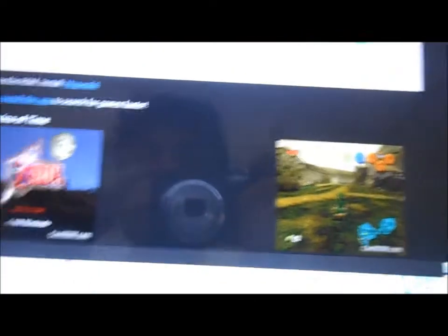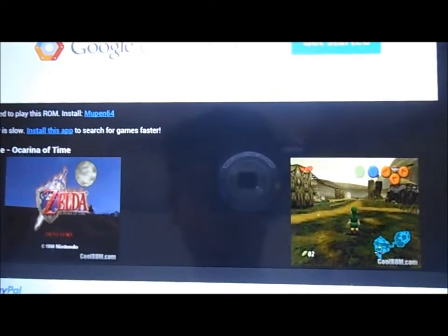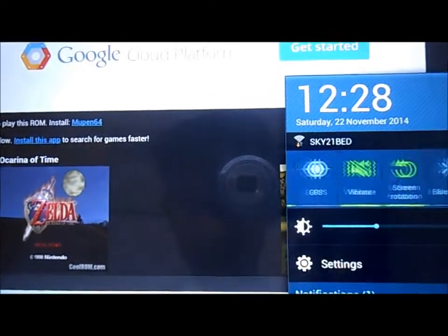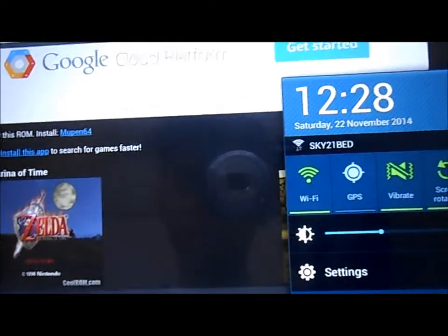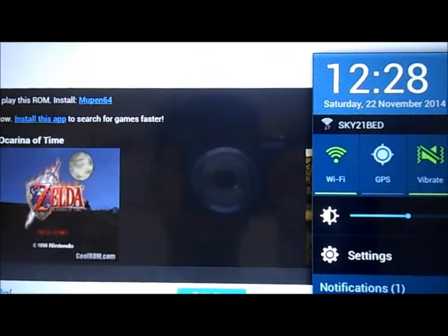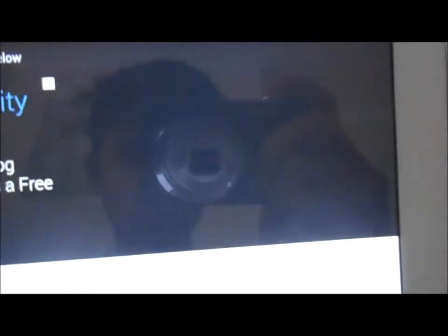I've already downloaded a couple of ROMs. I've downloaded Legend of Zelda — not Majora's Mask. Once you've downloaded that, it should come up here.